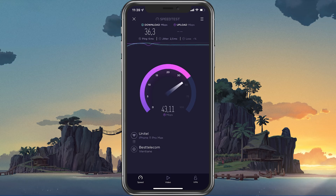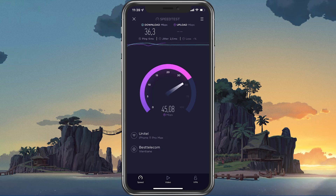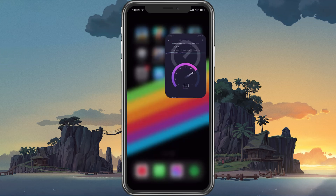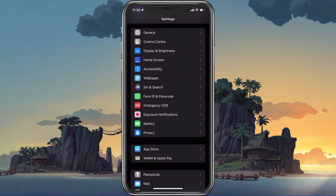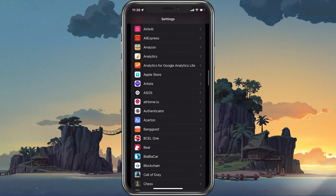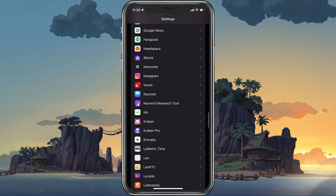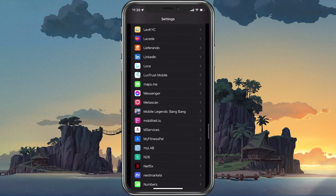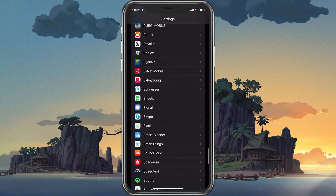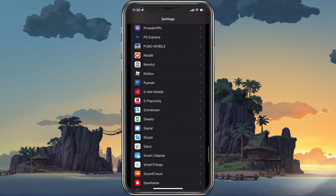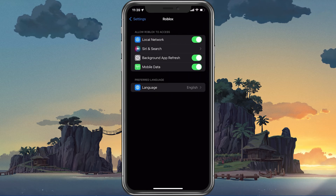To further improve your network connection, you can restart your router or modem if you haven't done this in a while. In your device settings, scroll down and tap on Roblox.